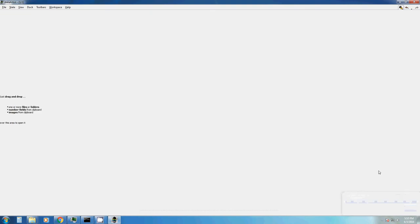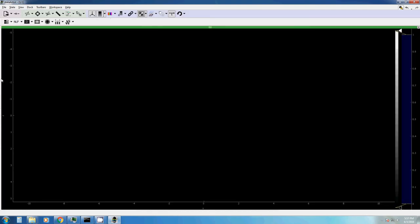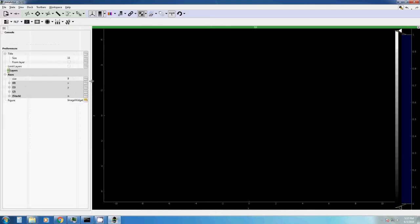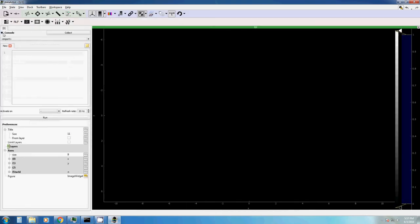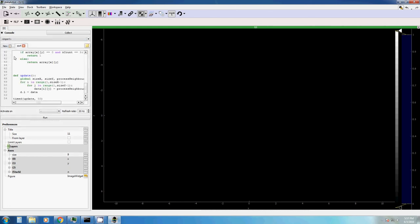Hello. Now let's have a look at a more advanced example for scripting DataTist. First, let's create an image. Scroll in. Activate the console and let's import one of the examples that we have here. For example, Conway's Game of Life.